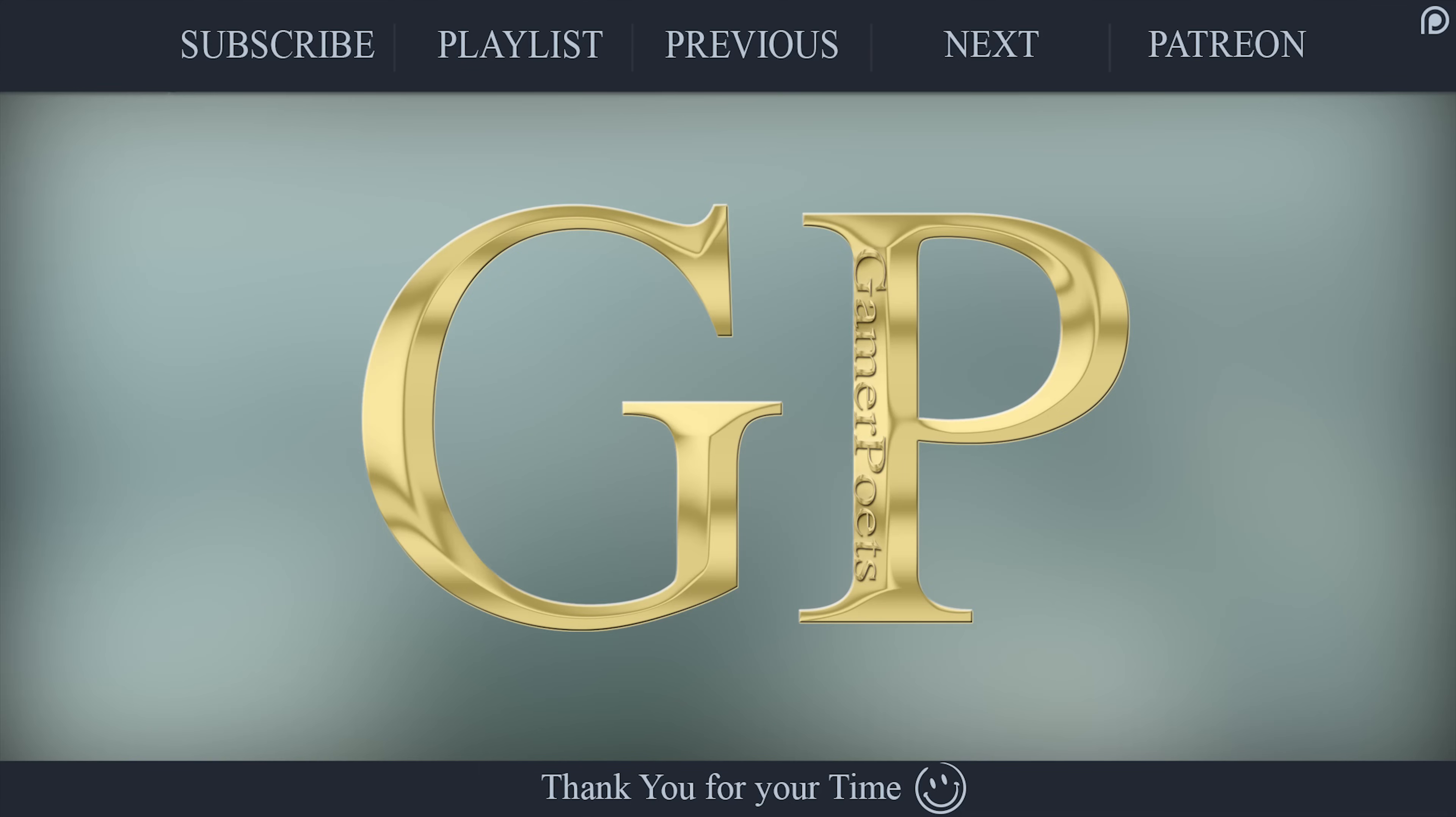This has been a GamerPoets tutorial, Fallout 4 Texture Optimization Project. If you felt that the video was too fast, a text version of this tutorial can be found on Nexus. A link to it is in the description. It will be created and updated as time allows.